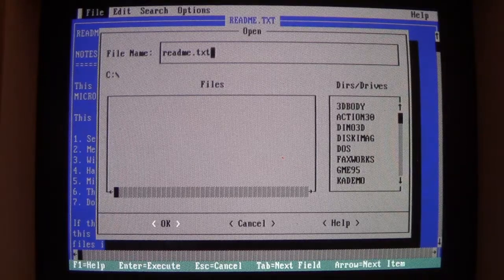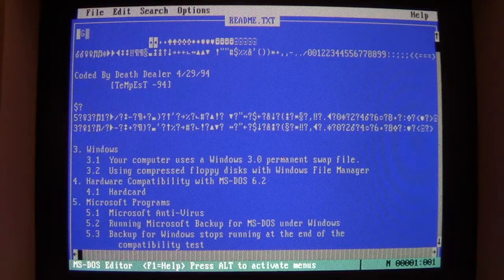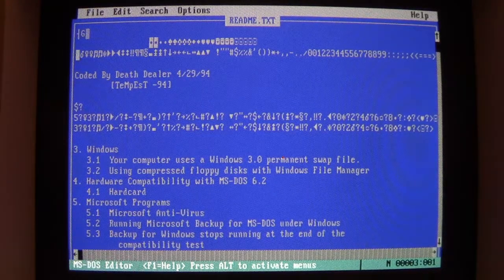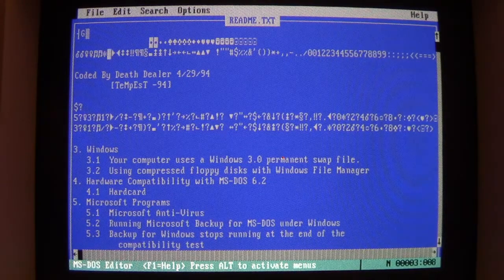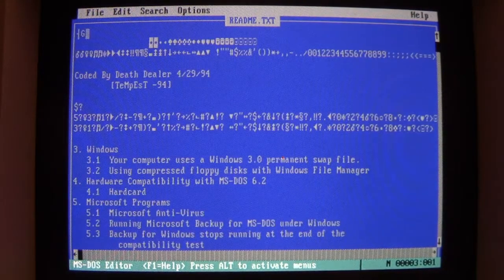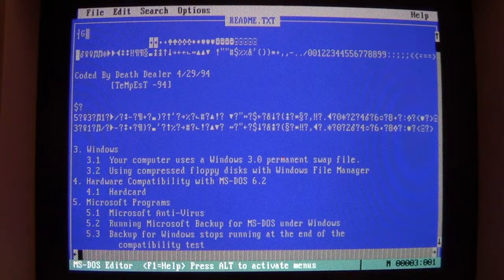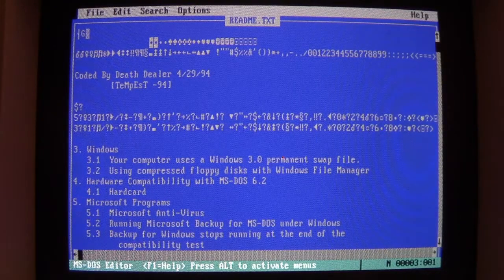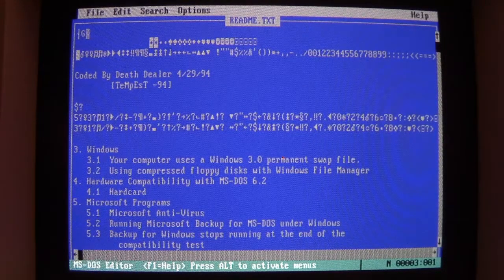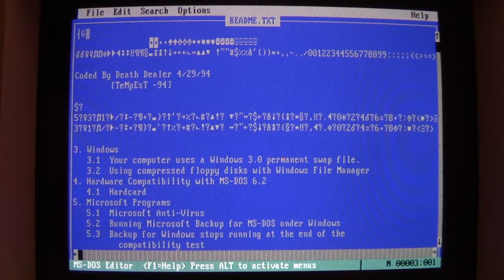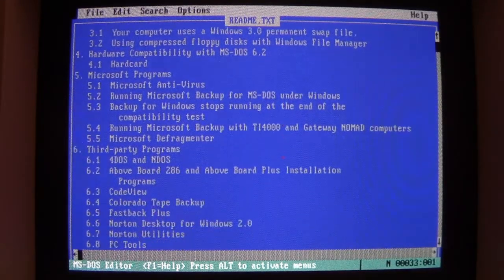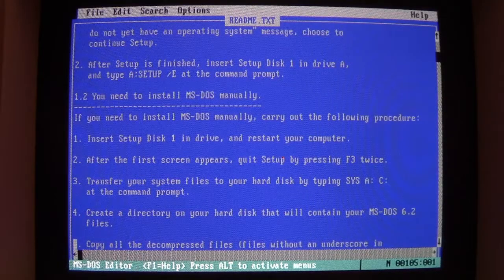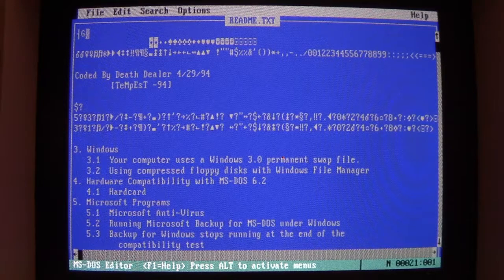Readme.txt. And you notice the beginning part of it's been overwritten by this bunch of ASCII 2 characters. And as we saw, LSD Virus 1.0, coded by Death Dealer, April 29th, 1994, Tempest 94, basically. That same output we saw after the graphical payload is now copied to the beginning of every file, along with a bunch of essentially garbage characters. Again, it's just on the front there. Most of the readme file is pretty much all still here. It's just overwritten at the beginning of the file.